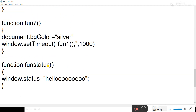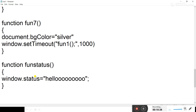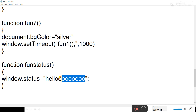In function funStatus, we use window.status = 'hello'. This sets the status text on the status bar of the window.